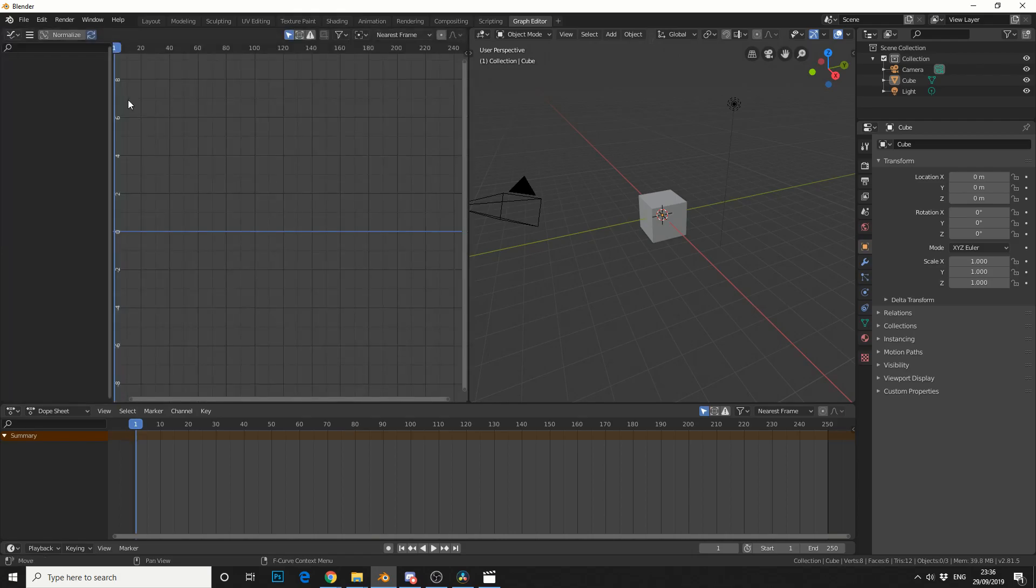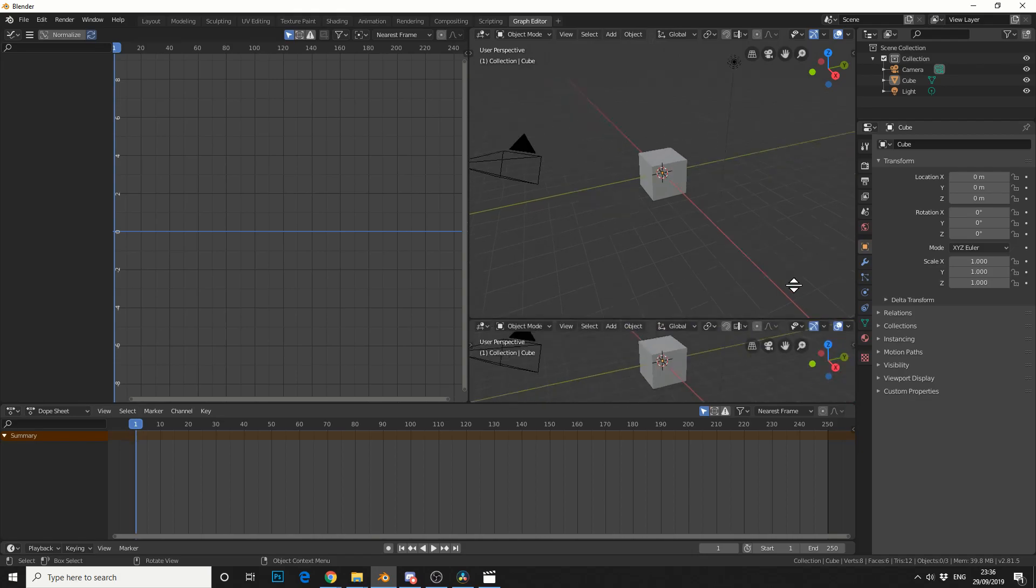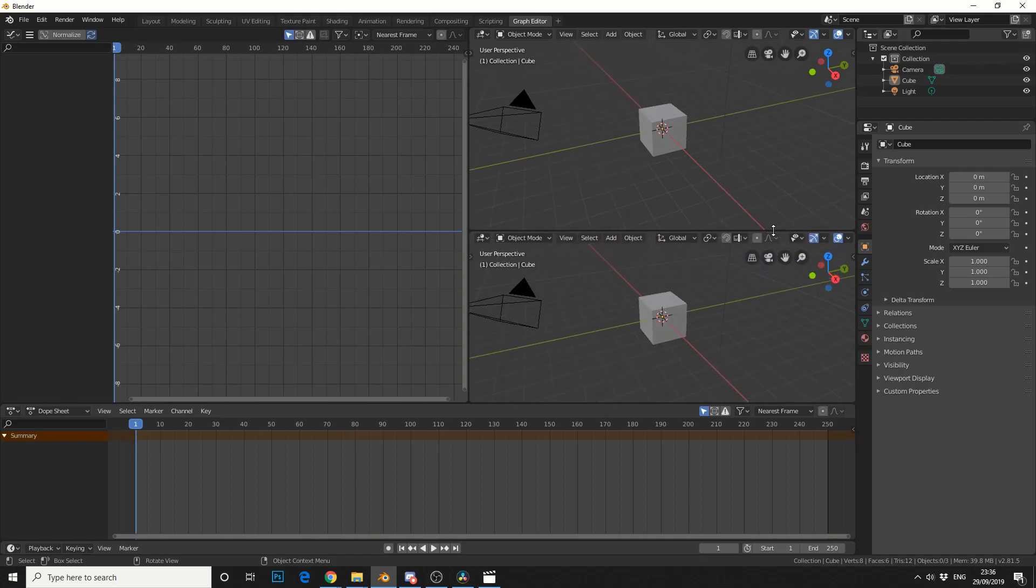Now the shortcut for this is Shift F6 in case you're interested. Now, how else can we improve this? We have the Graph Editor or the Dope Sheet. You can maybe add in the drivers. But what I recommend is, if you come down to the right here in this window, you'll see my cursor change. So we can drag this up and it'll add a new window.